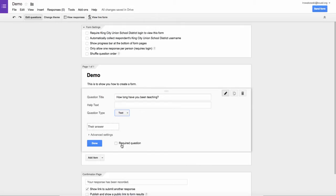If I want this to be a required question, meaning they cannot submit this form until all the required questions have been answered, I simply check mark this box.